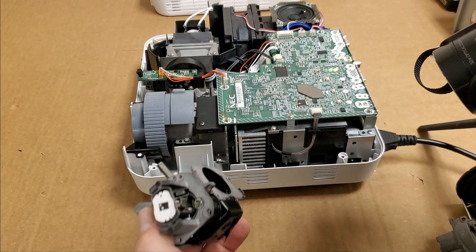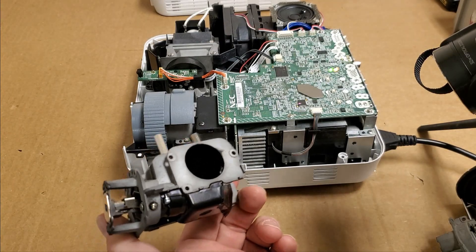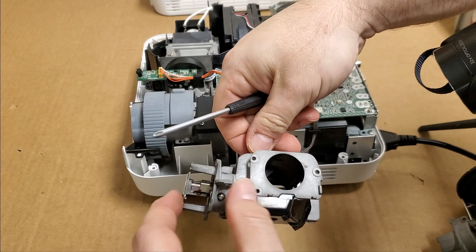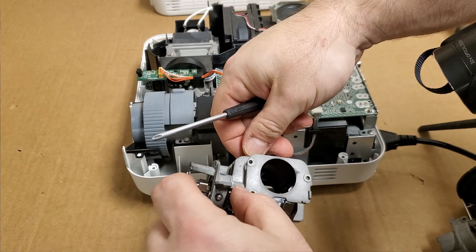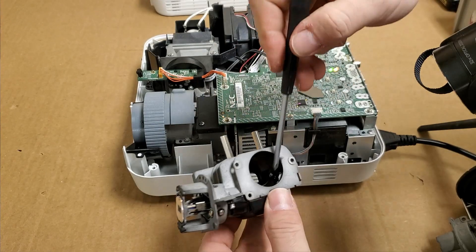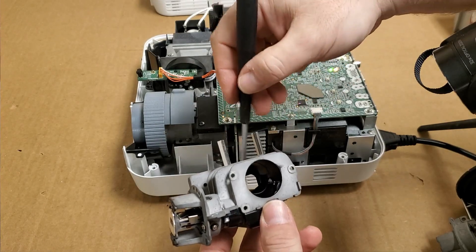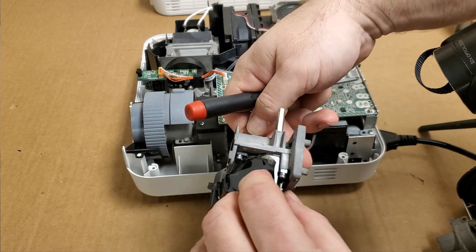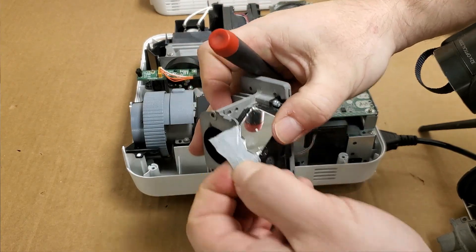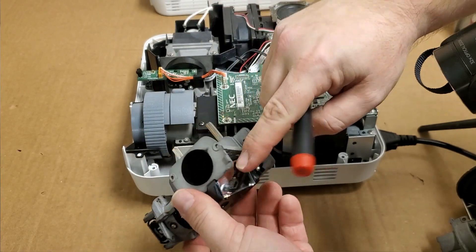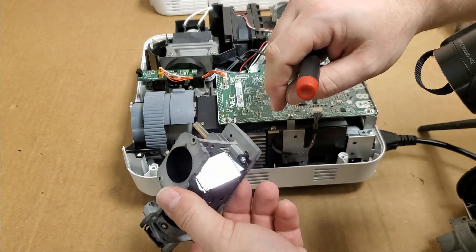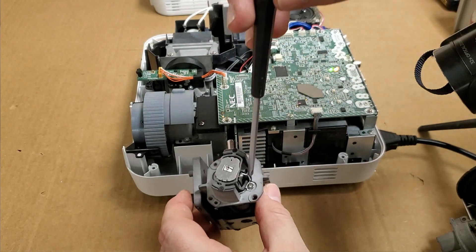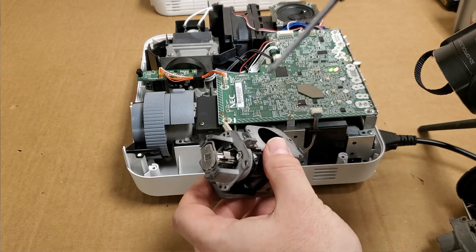So what the adjustments accomplish is they change where the light tunnel is pointing in reference to the shape mirror and the DMD. This first surface mirror that had the tape over it, that is statically mounted, that doesn't move. So the only thing you can really adjust is the light tunnel itself.